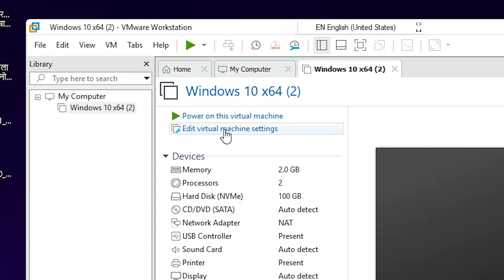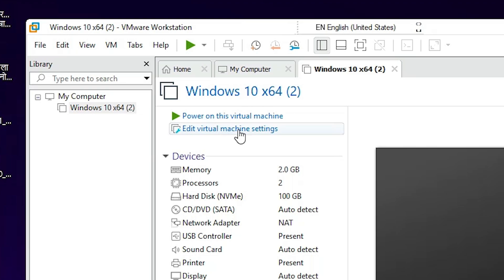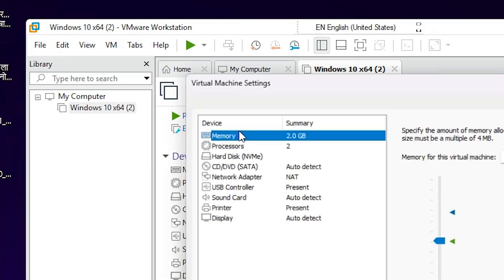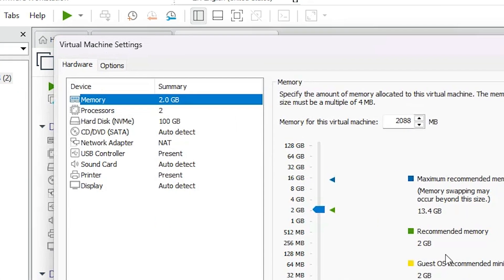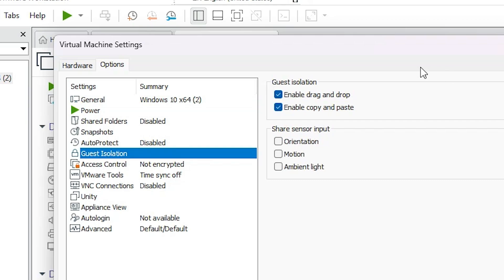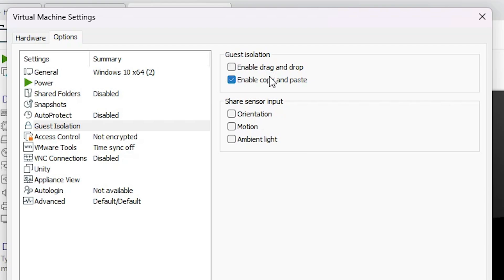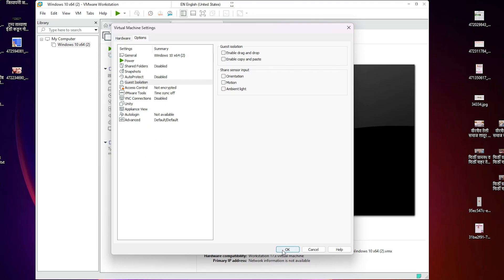After the machine shuts down, click on 'Edit the virtual machine settings.' Go to the settings of your virtual machine. Here we find many options — click on the Options tab. In Options, find Guest Isolation. Go to Guest Isolation and uncheck it — disable these two options. Click OK.